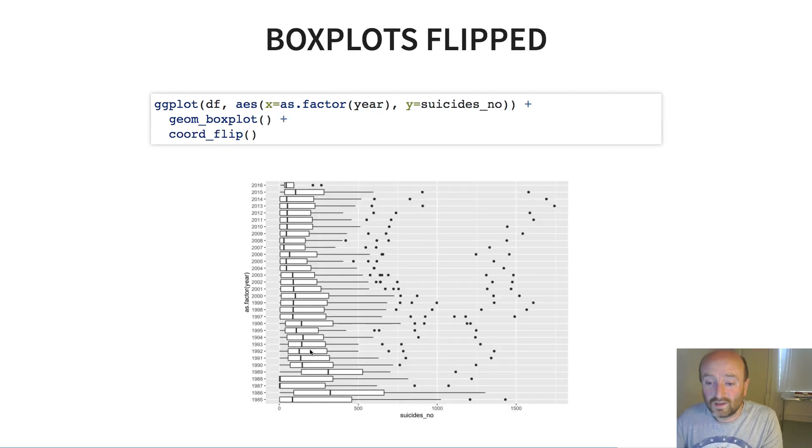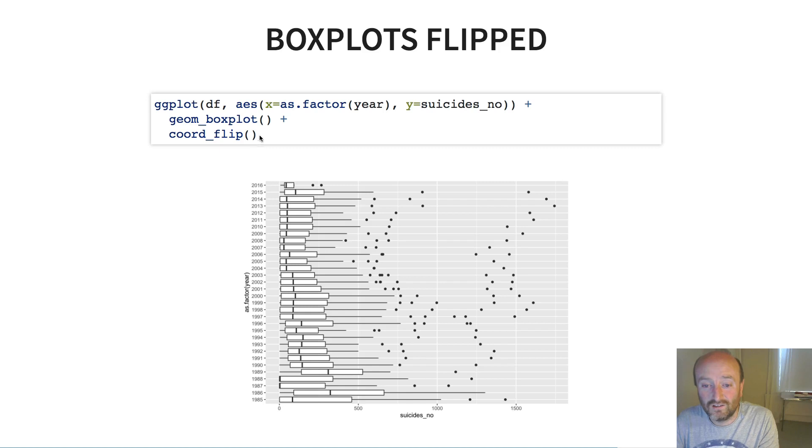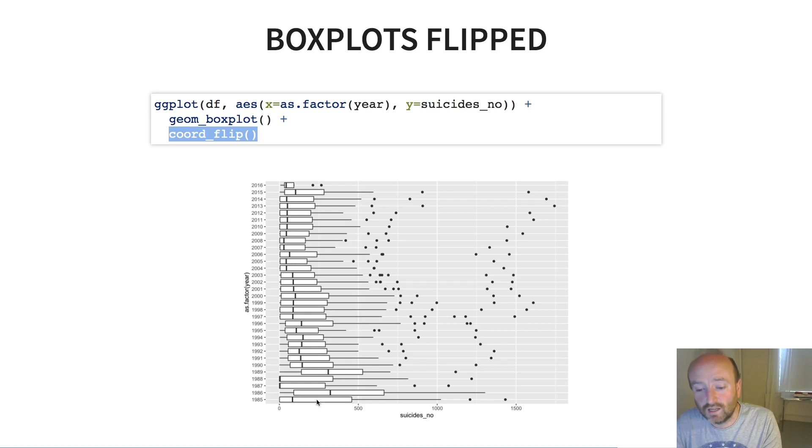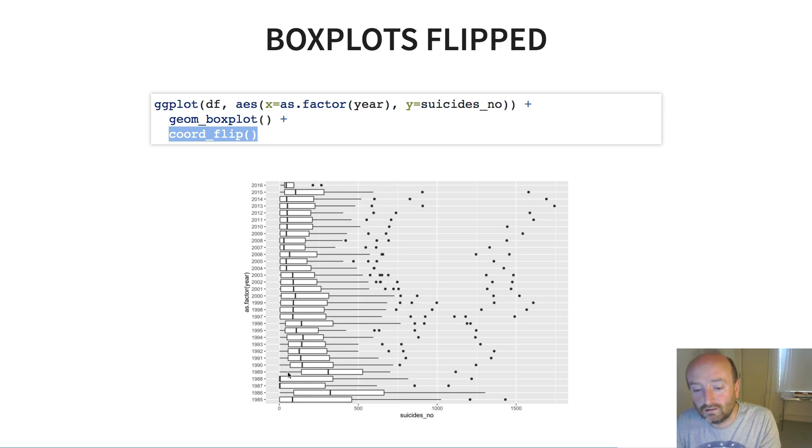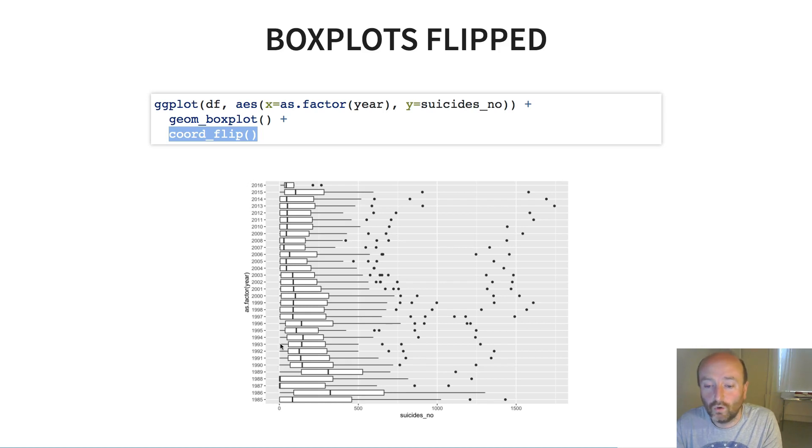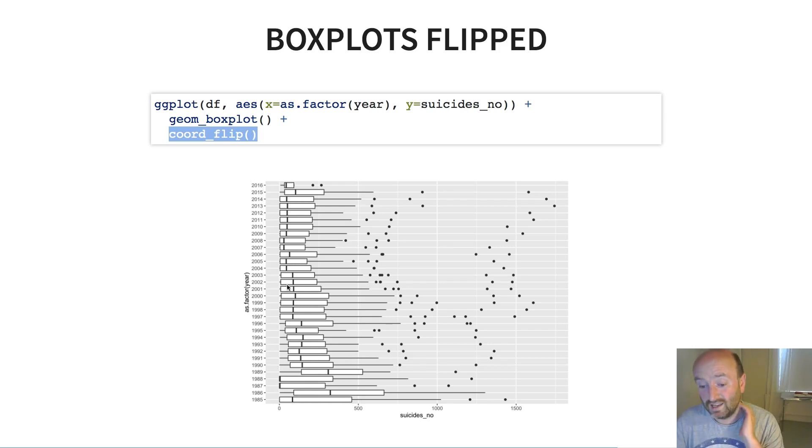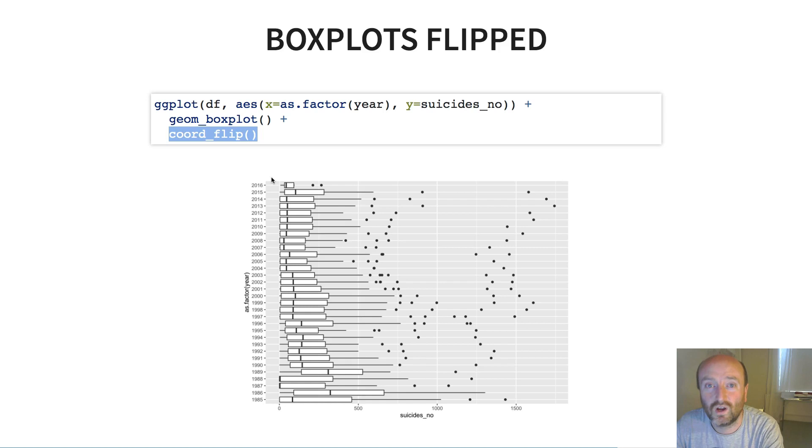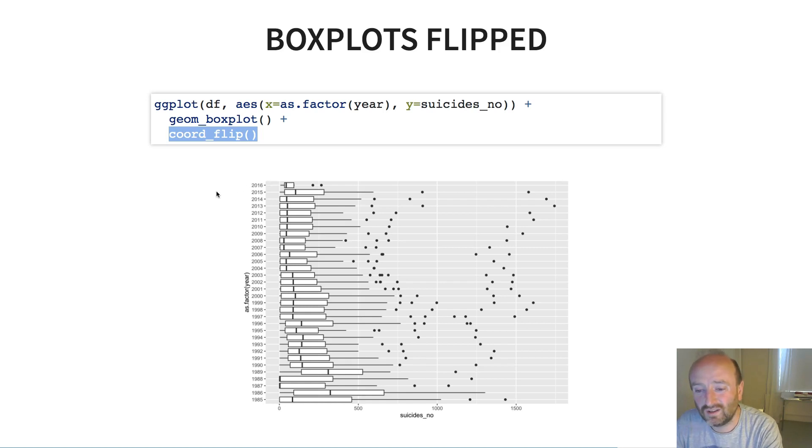One of the things I can do is I can use this kind of post-hoc command in ggplot which is called coord_flip, which as the name suggests it flips the x and the y axis. And so now I end up with at least something I can read on the y axis here. I can read the years now and I can start to see that hopefully there is some sort of downward trend in suicides over all the countries.